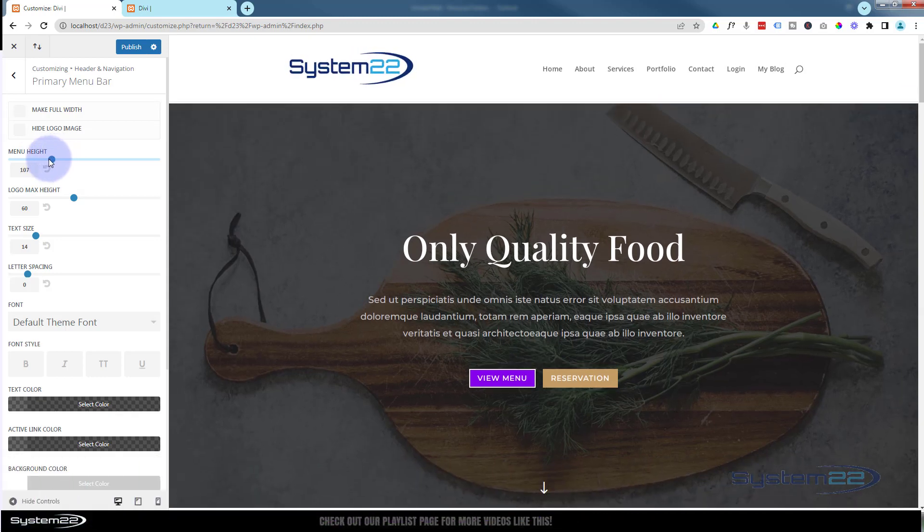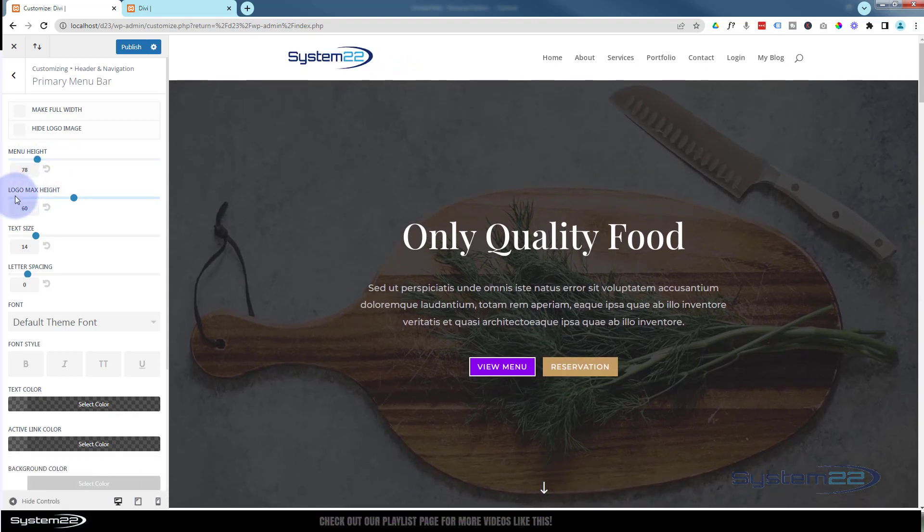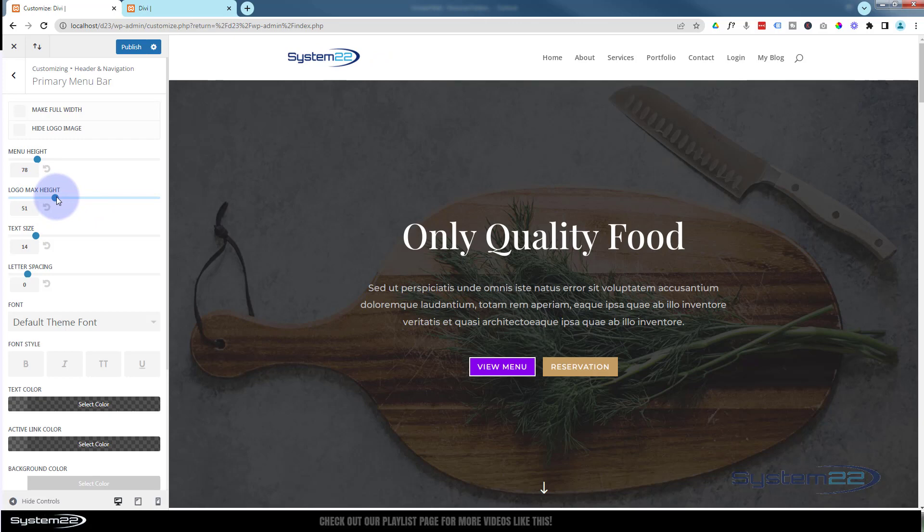You can change the height of the logo just below, again by sliding or typing in a value. You've got the text options up here.